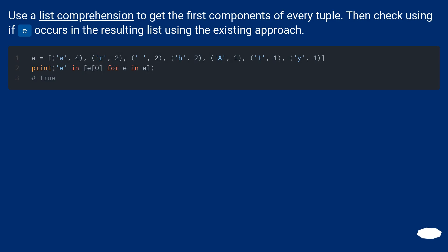Use a list comprehension to get the first components of every tuple. Then check using if E occurs in the resulting list using the existing approach.